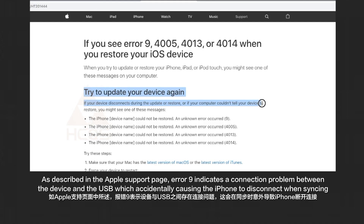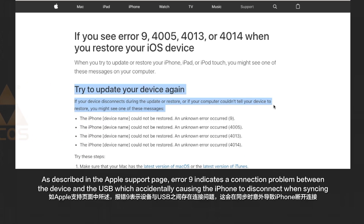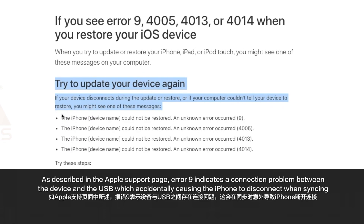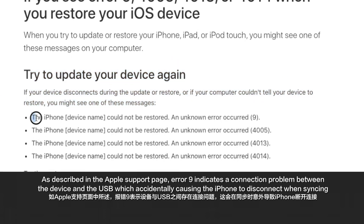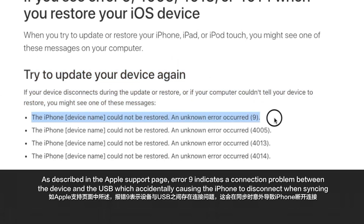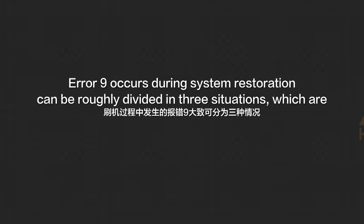What does error 9 imply? As described in the Apple support page, error 9 indicates a connection problem between the device and the USB, accidentally causing the iPhone to disconnect when syncing.